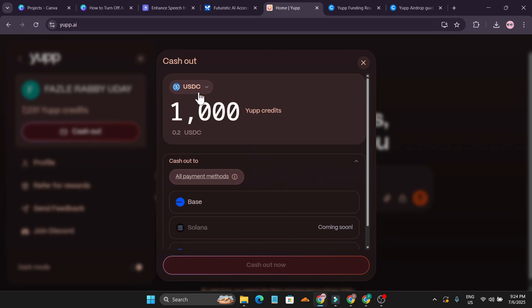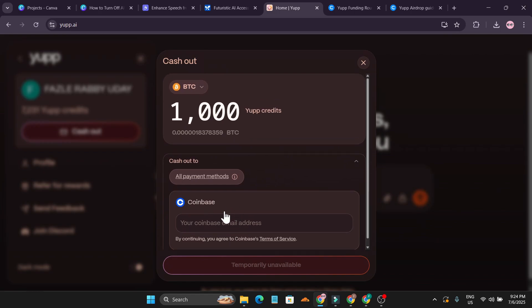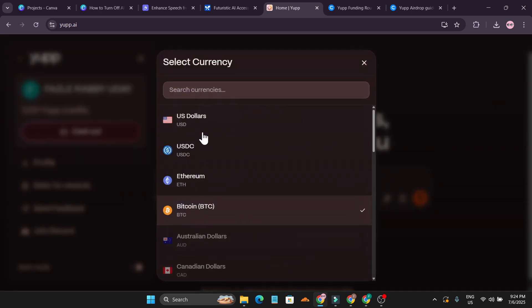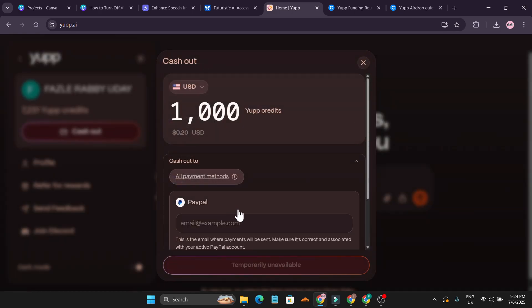You can also use PayPal, just add your email and every day you can cash out all the 1,000 credits from this website.